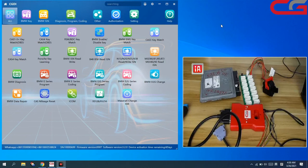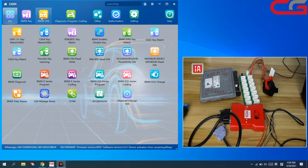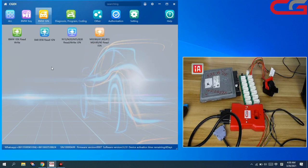Hello everyone. Today I will introduce you to CGDI BMW — how to read ECUSN. This is the BMSN function. Sometimes when we need to do OKLOST for CAS3+, CAS4, or FEM, you need the ECUSN. So how do you get it?